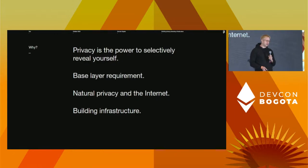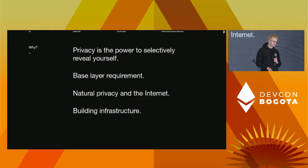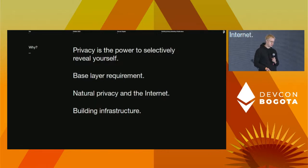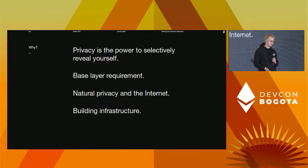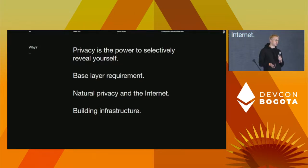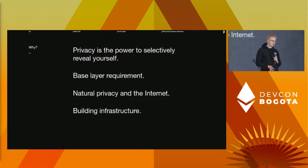Privacy is the power to selectively reveal yourself. It's a requirement for freedom and self-determination. Just like you need decentralization in order to get censorship resistance, you need privacy to enable freedom of expression. To build applications that are decentralized and privacy-protecting, you need the base layer — the infrastructure itself — to have these properties. It's easy to make trade-offs at the application layer than doing them at the base layer.